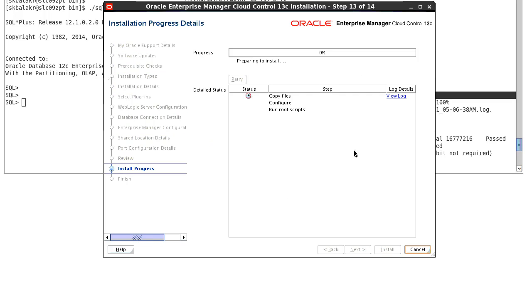Currently the install has started. At the end of install, you will be asked to execute the root.sh script. As a root user, log into the server and execute the root.sh script to complete the installation.